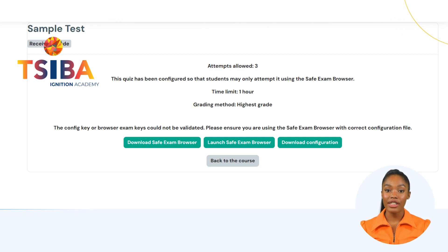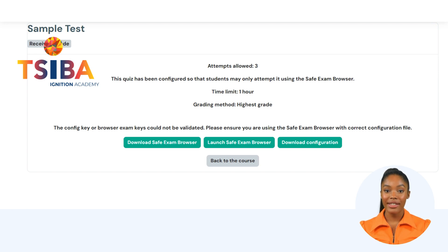The Launch Safe Exam Browser and Download Configuration buttons can be used to access the quiz. Both options will prompt you to log into your LMS account before proceeding.